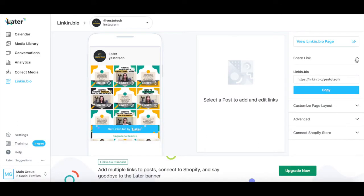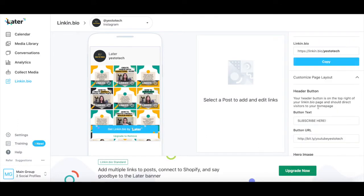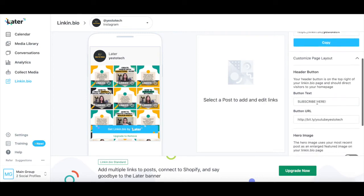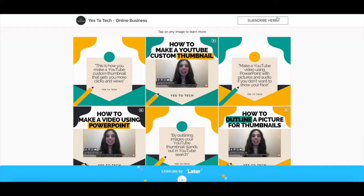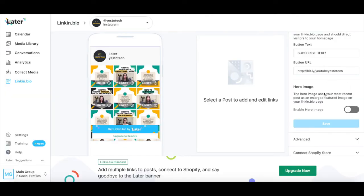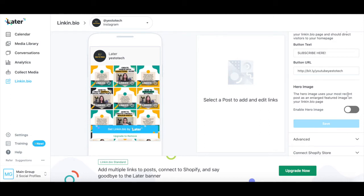You can also customize your link in bio page layout by editing the header button text and URL, which is the button that'll appear at the very top of the page, as well as toggle whether you wish to add a hero image or not. The hero image uses your most recent Instagram post as an enlarged feature image on your link in bio page.